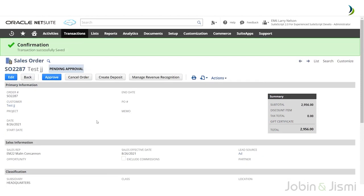After saving, you can see the confirmation message notification. On this page you can see an Approve button, Edit button, and Back button. If you want to edit the sales order, click the Edit button. To cancel the sales order, click the Cancel Order button. If you want to deposit some amount before the sale, click the Create Deposit button. Currently the sales order status is Pending Approval.